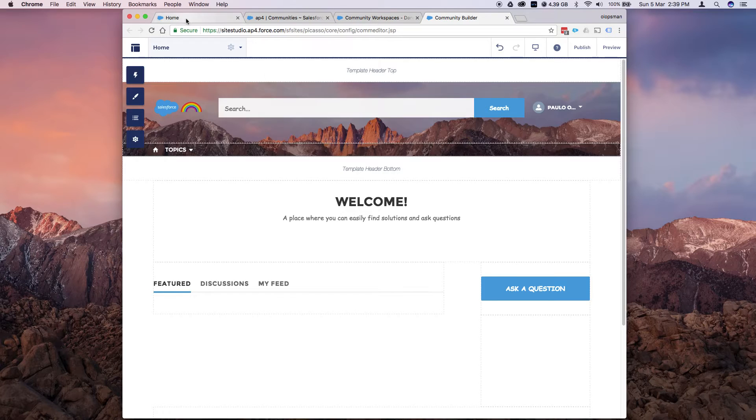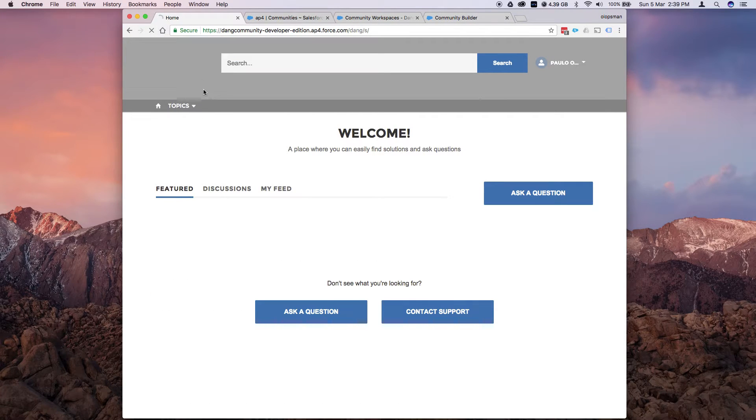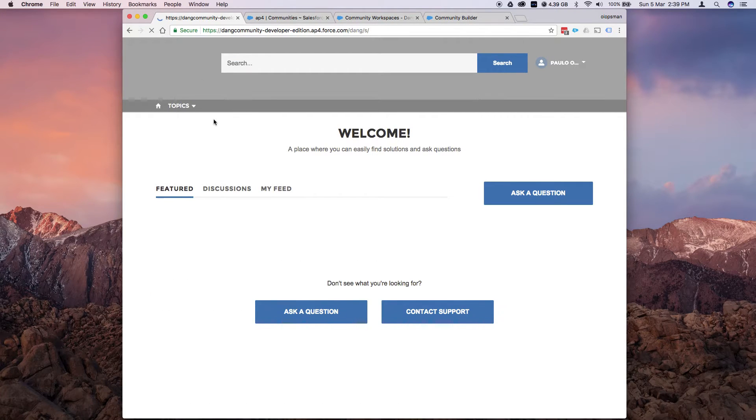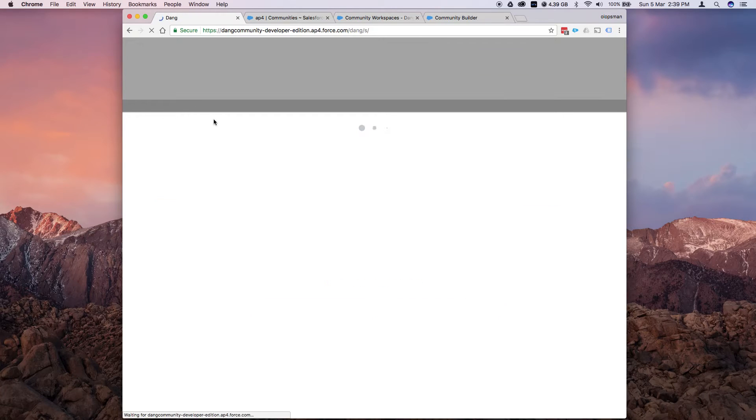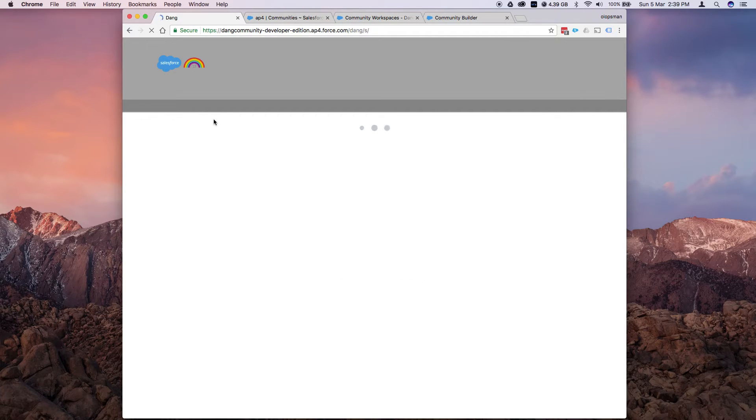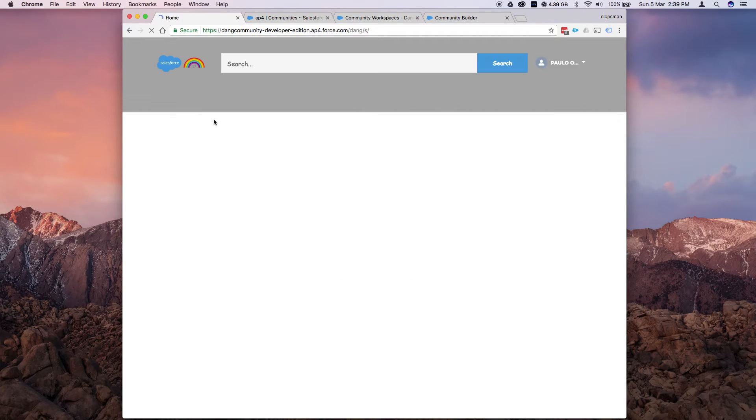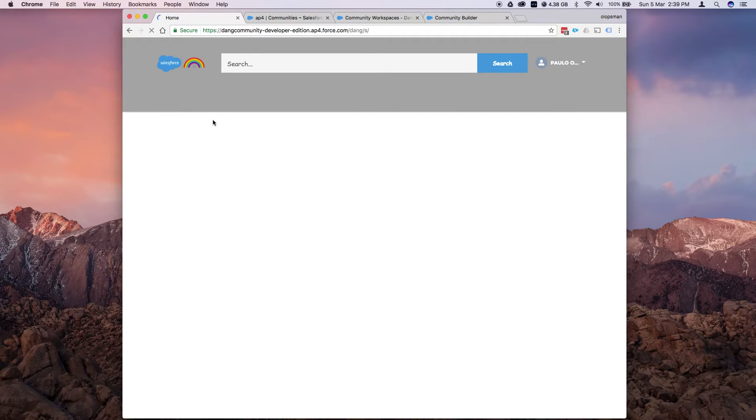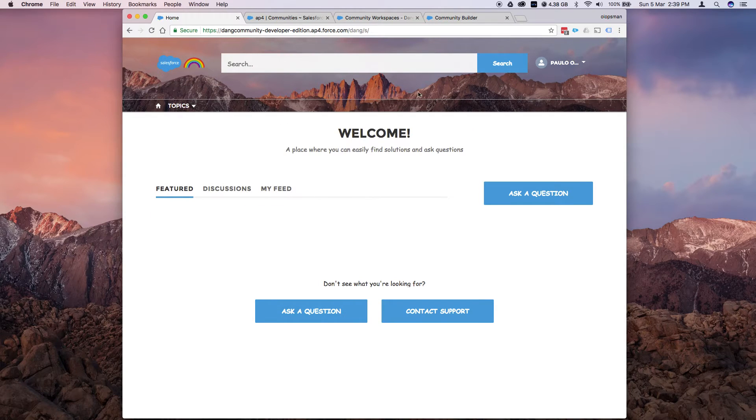So if I go back to my first tab and refresh, it should show the new branding now. So that's how it looks.